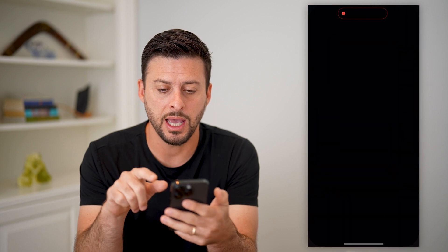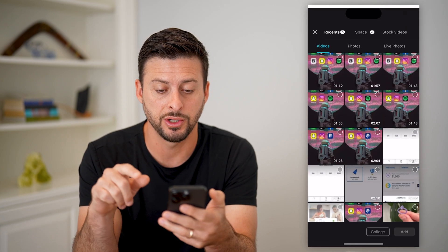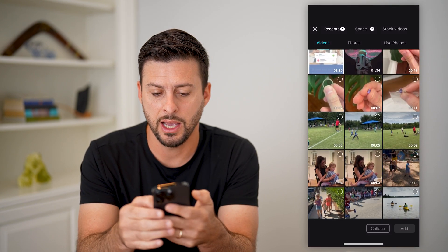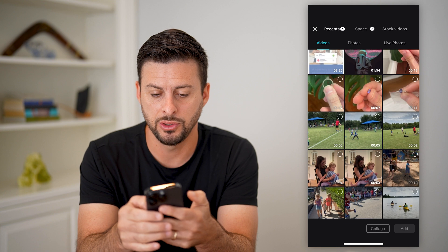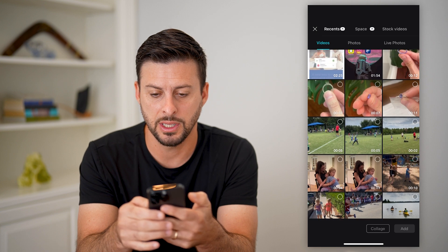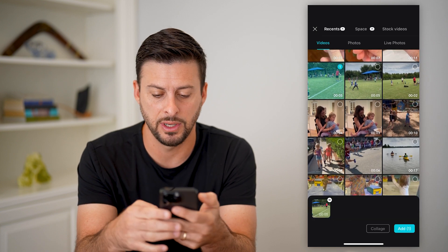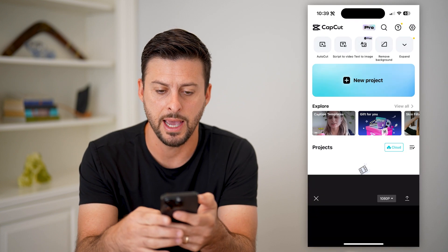So let's hop into the app here. I'm just going to tap new project, and I am going to choose this video and hit add.